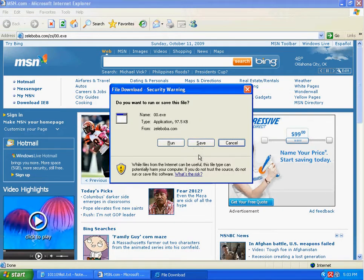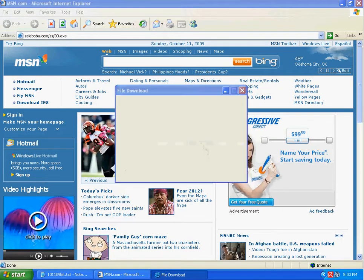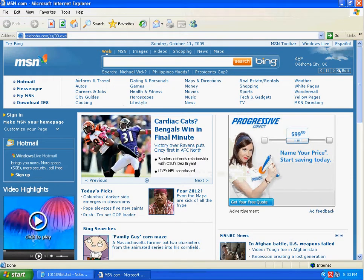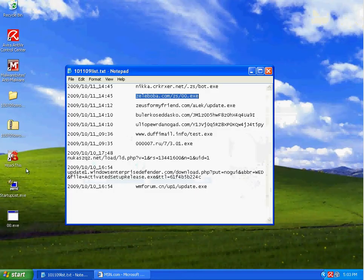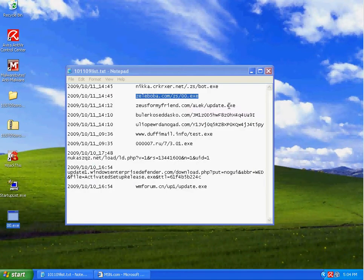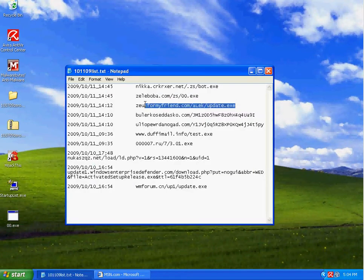Right here, NOD32 would block it from even downloading, I believe. Download this onto the computer. Tell it to run.